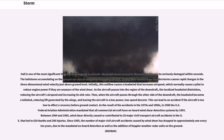Hail is one of the most significant thunderstorm hazards to aircraft. When hailstones exceed a certain diameter, planes can be seriously damaged within seconds. The hailstones accumulating on the ground can also be hazardous to landing aircraft. Strong wind outflow from thunderstorms causes rapid changes in the three-dimensional wind velocity just above ground level. Initially, this outflow causes a headwind that increases airspeed, which normally causes a pilot to reduce engine power if they are unaware of the wind shear. As the aircraft passes into the region of the downdraft, the localized headwind diminishes, reducing the aircraft's airspeed and increasing its sink rate. Then, when the aircraft passes through the other side of the downdraft, the headwind becomes a tailwind, reducing lift generated by the wings, and leaving the aircraft in a low-power, low-speed descent. This can lead to an accident if the aircraft is too low to affect a recovery before ground contact.